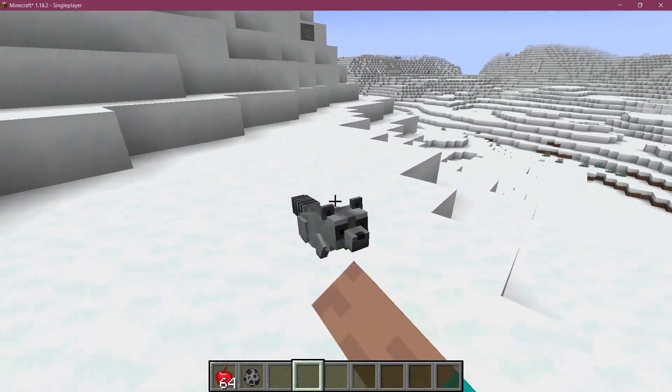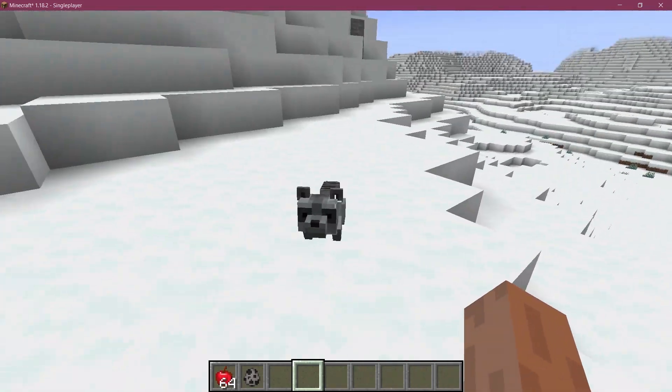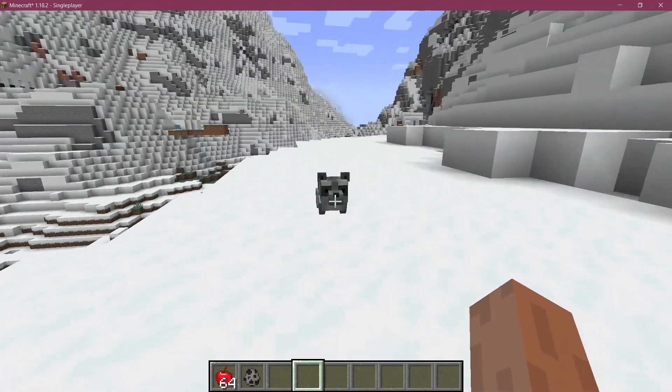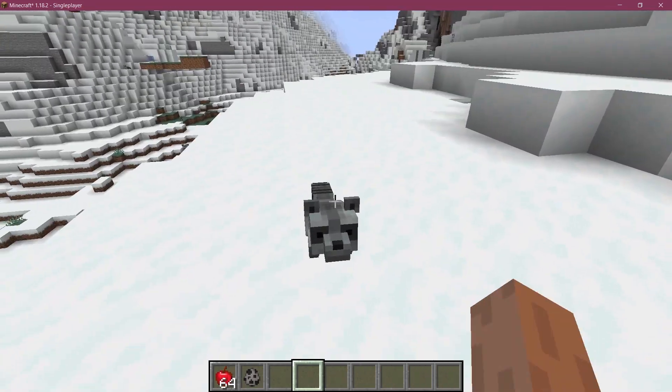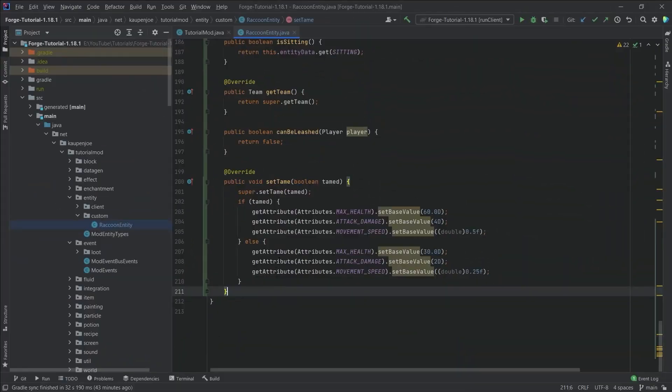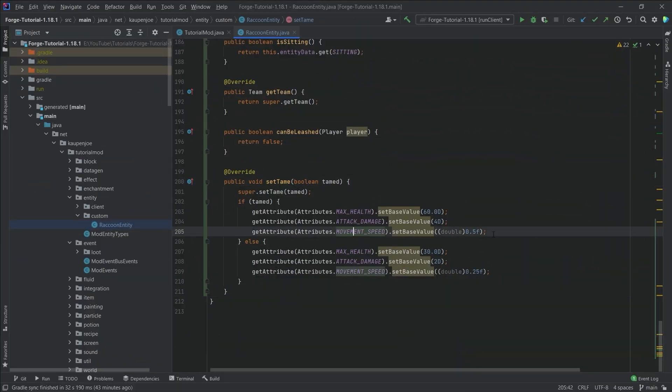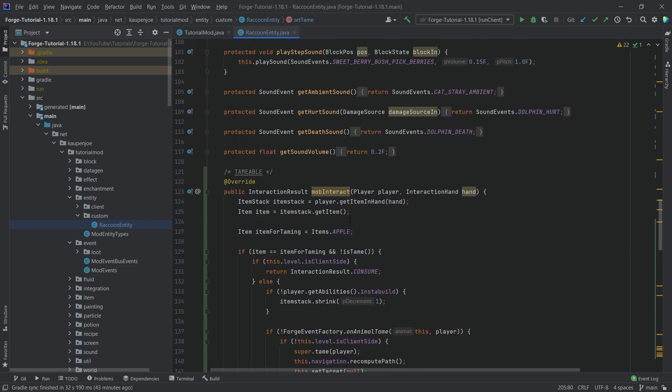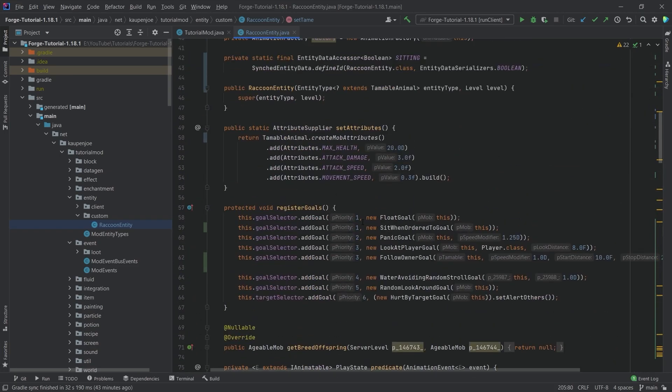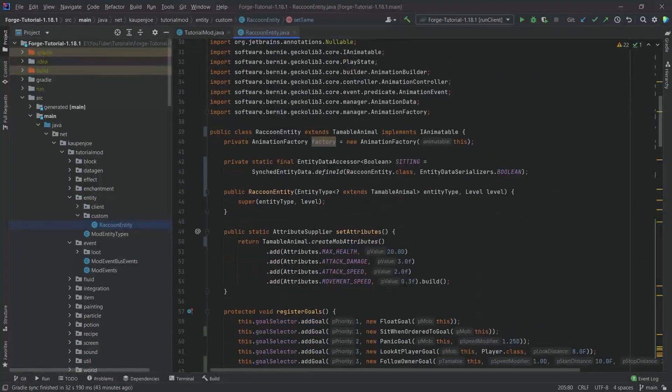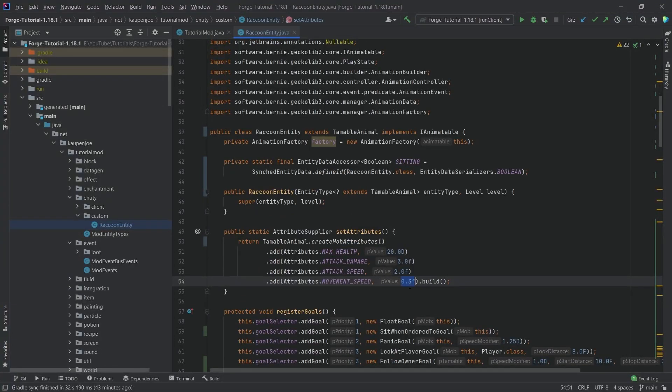But yeah, that's pretty much how easy it is to add some tameable and suitable entities to Minecraft. Right, just for completion's sake here, the set tame method, as I've said right here, right where we set the movement speed, as you can see, to 0.5, which is quite high. The normal movement speed is just 0.3.